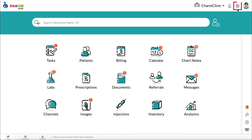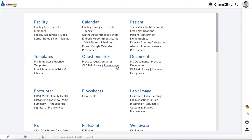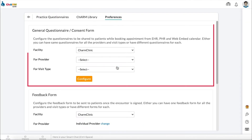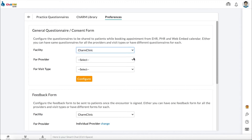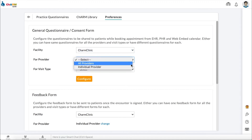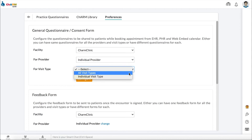Configuring auto-share questionnaires. Questionnaires and consent forms can be configured to be automatically shared with patients when appointments are booked from the EHR, from the patient portal, or from the web embed calendar. To set up auto-sharing, go to Settings, Questionnaire, Preferences. In the General Questionnaire and Consent Form section, you can assign auto-share questionnaires to providers and visit types. First choose if you want to assign the same questionnaire to all providers and visit types, or have different questionnaires for each.